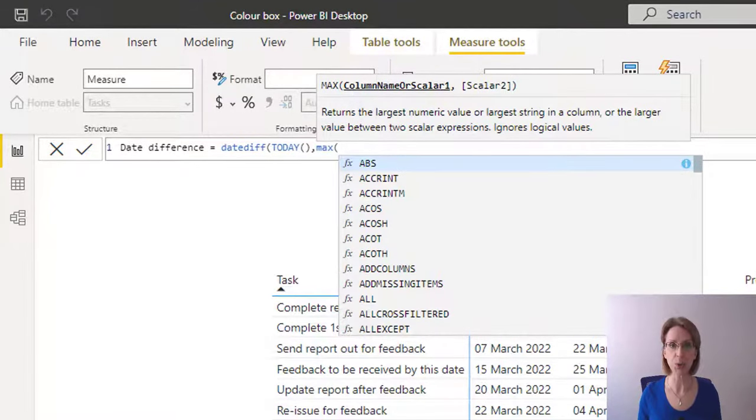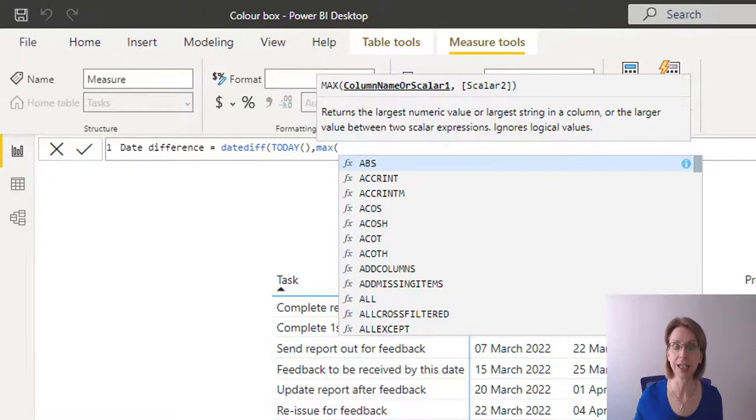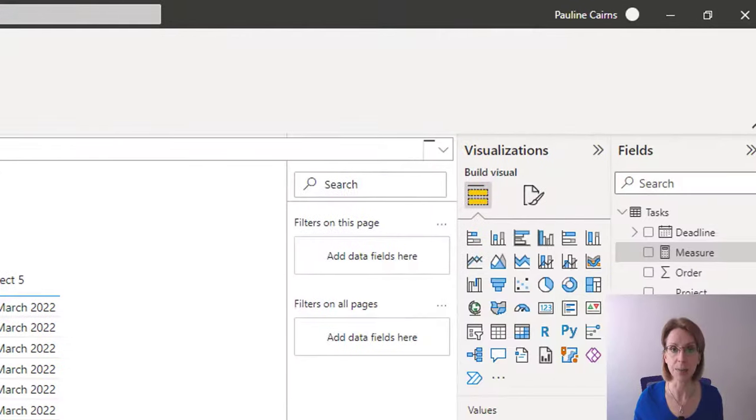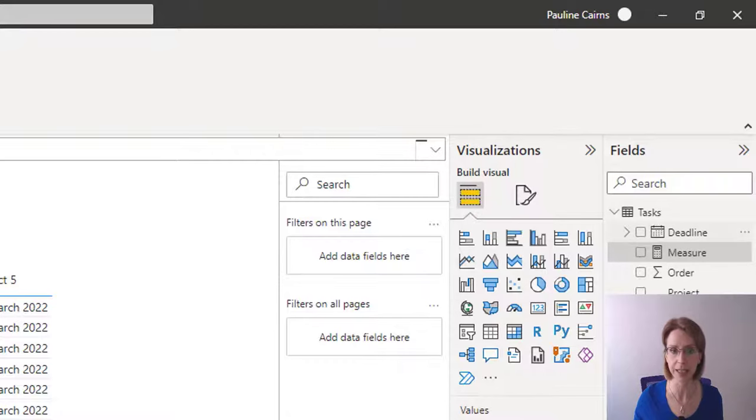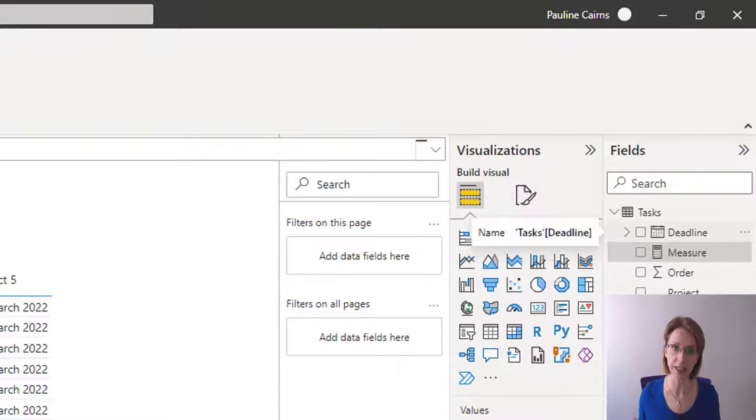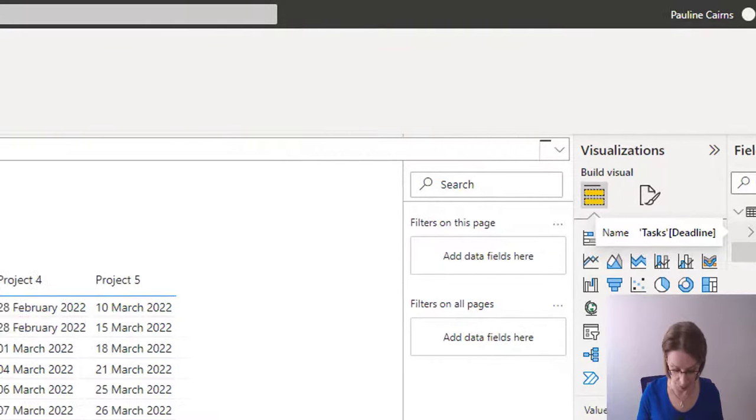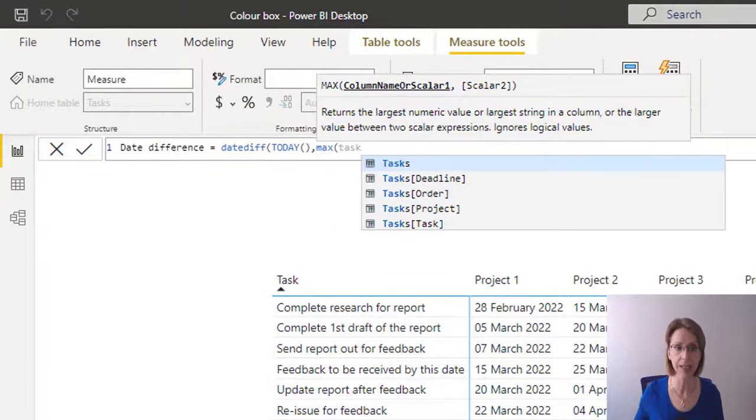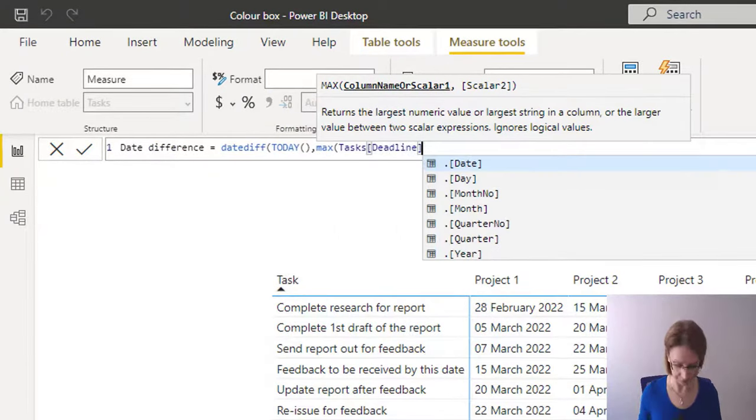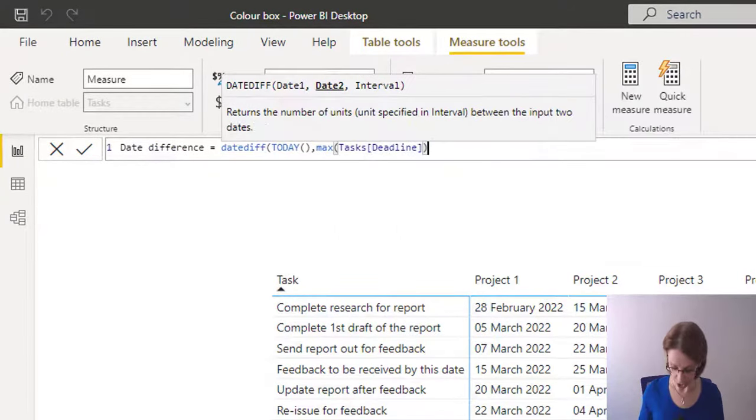Then MAX. And I want to know the maximum date to do the task. In my data, we have a column called deadline, which contains our deadline dates. So that's what we want the maximum of. So tasks, deadline, close the brackets.